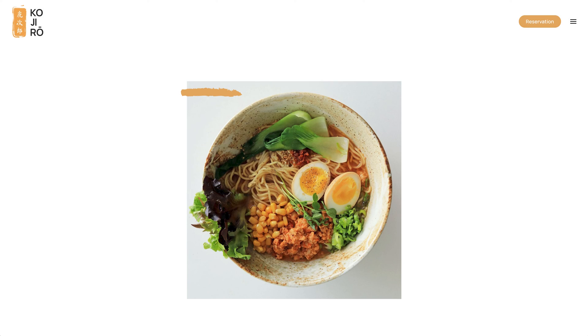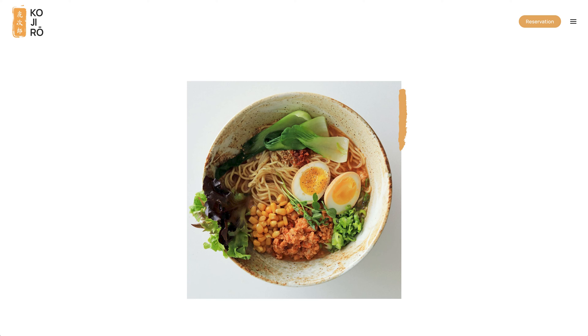Kojiro also comes with three different box decorations with paint strokes in the primary color on top of or behind the image or video. There is also a mask with a torn border.